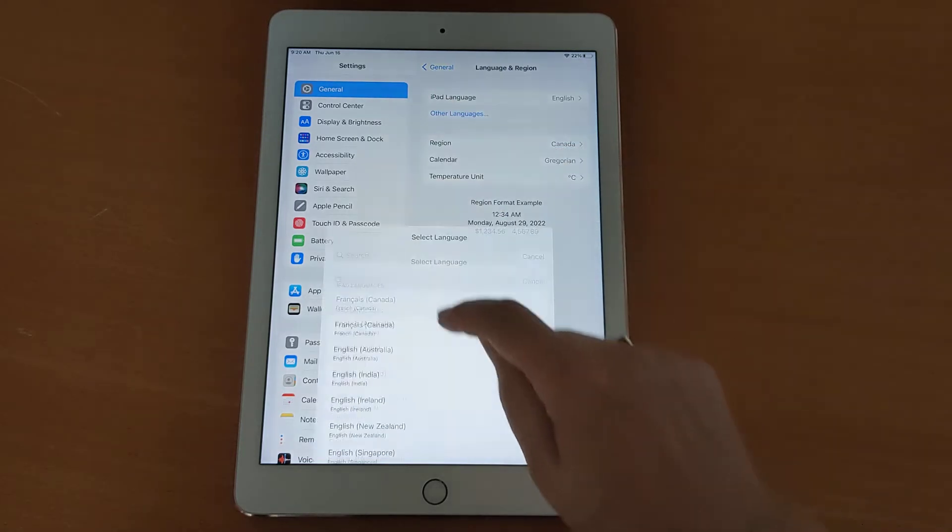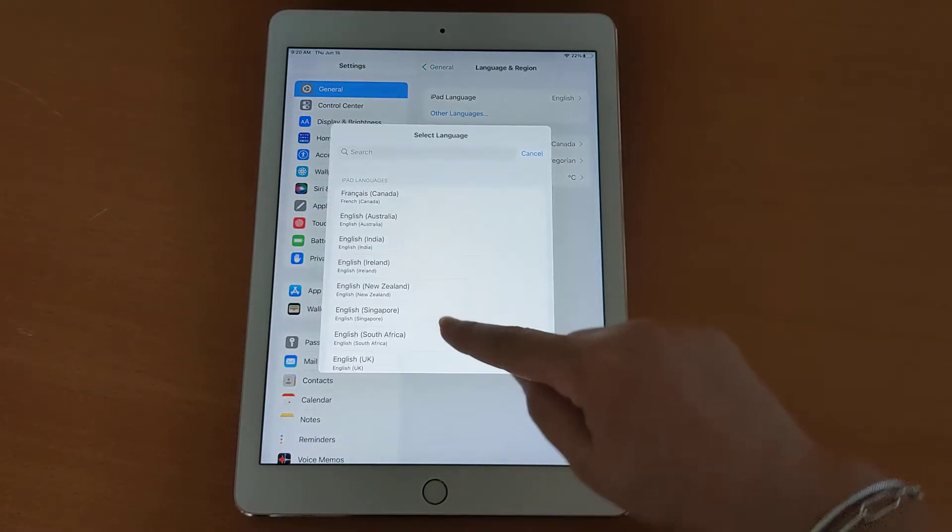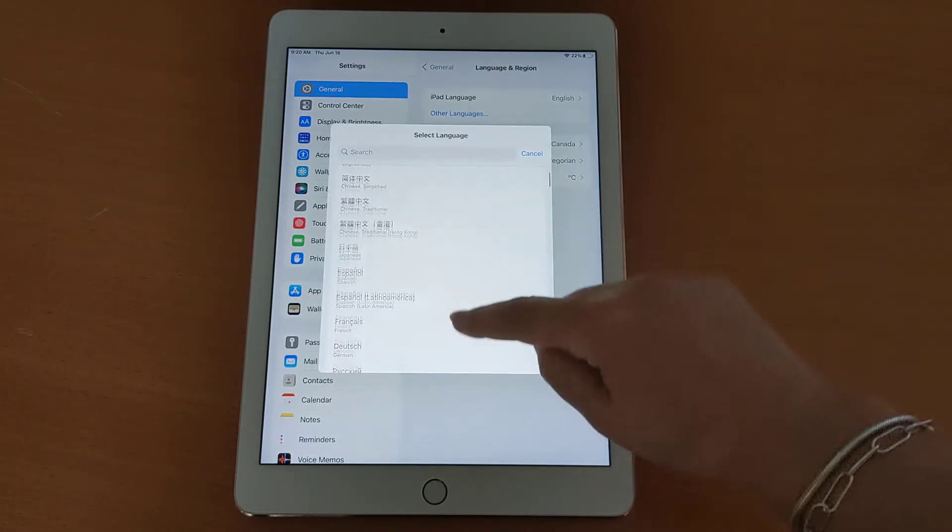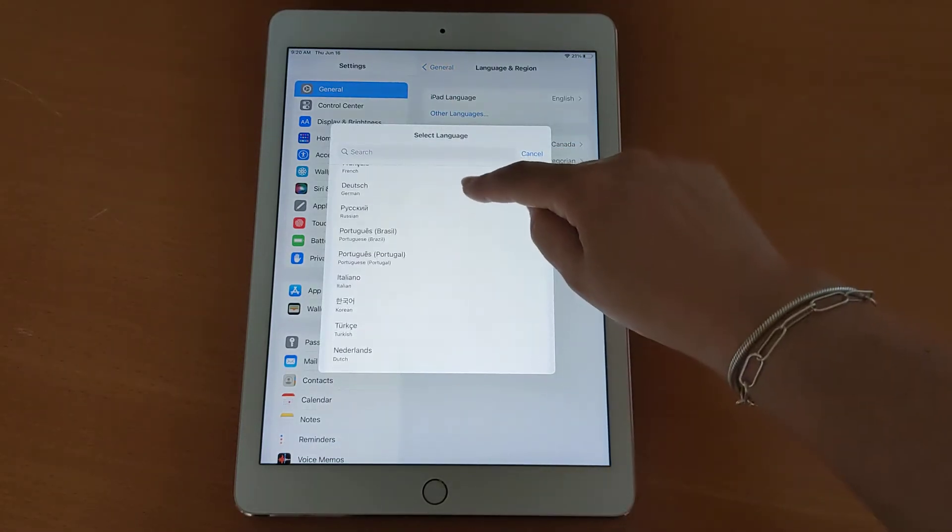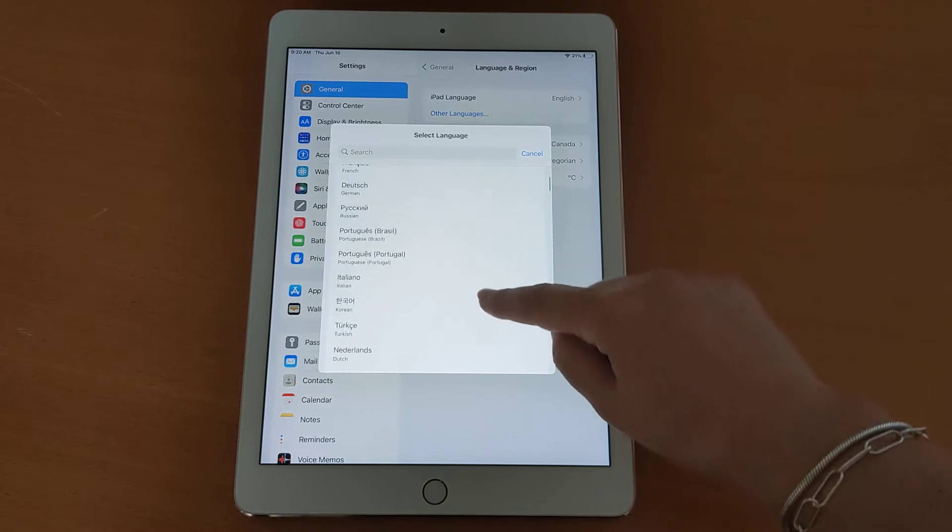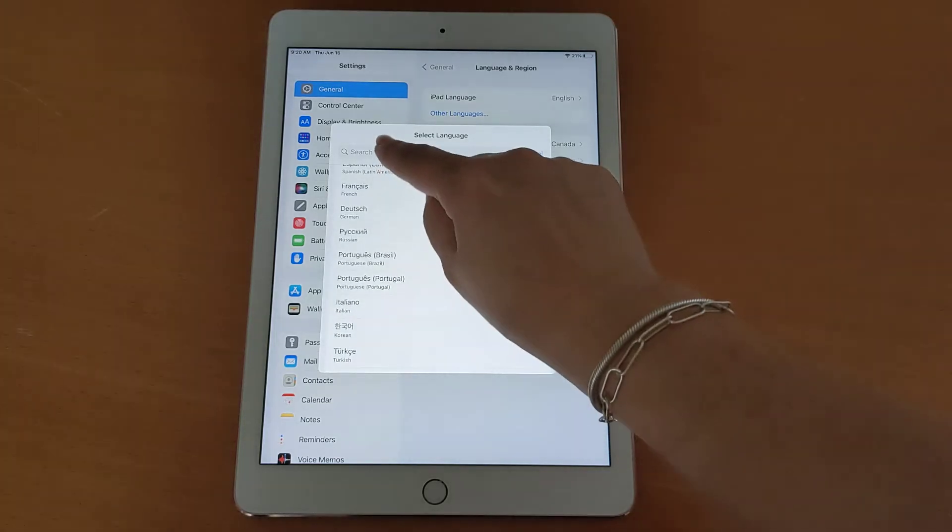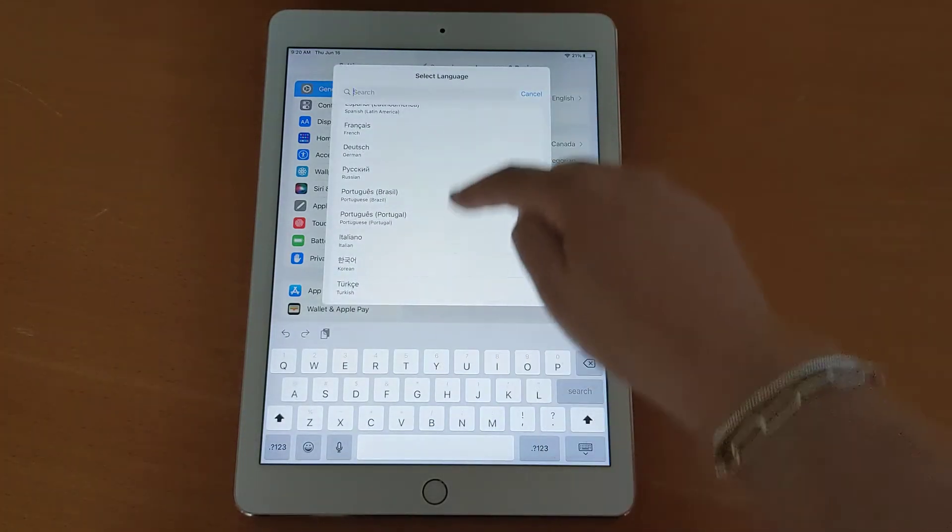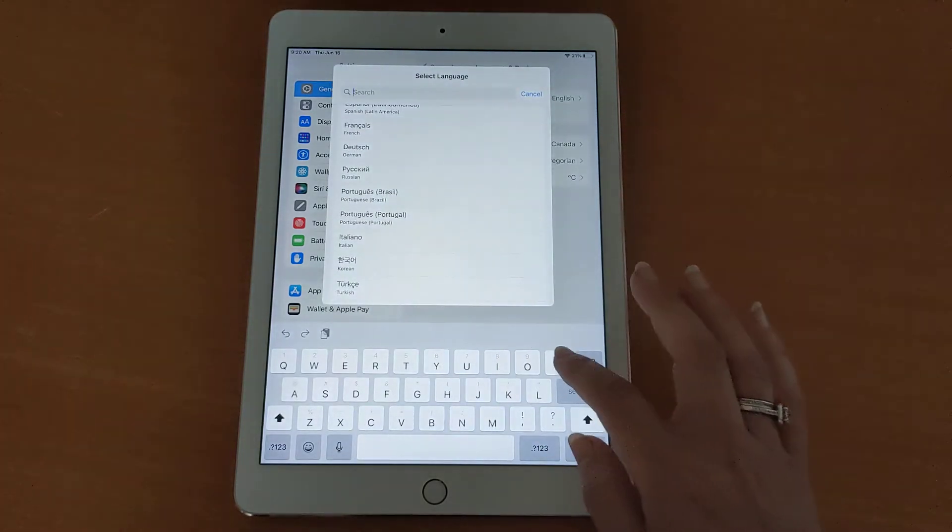Click on Other Languages and search for the language of your choice. Since I'm Polish, I'm going to use the Polish language. If it's hard to scroll,